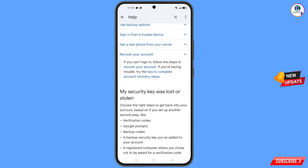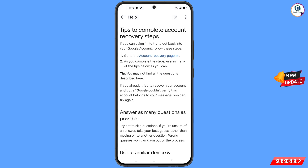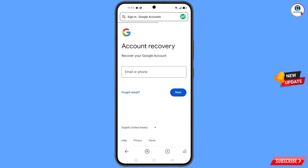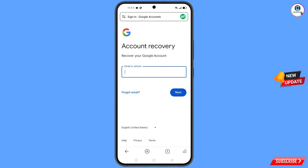A dropdown menu will appear. Find the option tips to complete account recovery steps and tap on it. You will see the first option: go to the account recovery page — tap on it. A pop-up will appear; select Smart Browser. It will automatically redirect you to Smart Browser, where you will see the account recovery page.